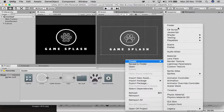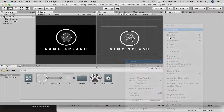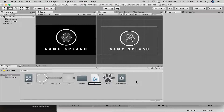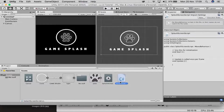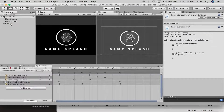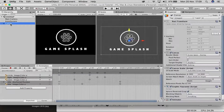Now we want to control the splash screen via script as well. Go to the Animation window and check the duration — in this case it's four seconds long. Then create a new script and call it 'SplashScreenScript.'